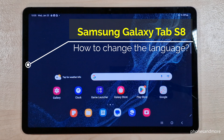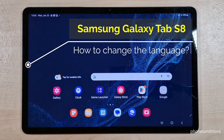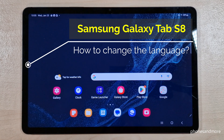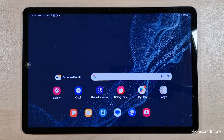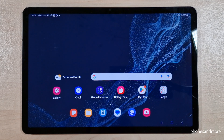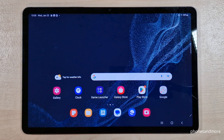Hello everybody. I want to show you with this video how we can change the language on the Samsung Galaxy Tab S8 5G. Whatever language you have on your tablet right now, with whatever letters, the symbols and the positions I will show you in this tutorial video will always be the same. Let's start now.